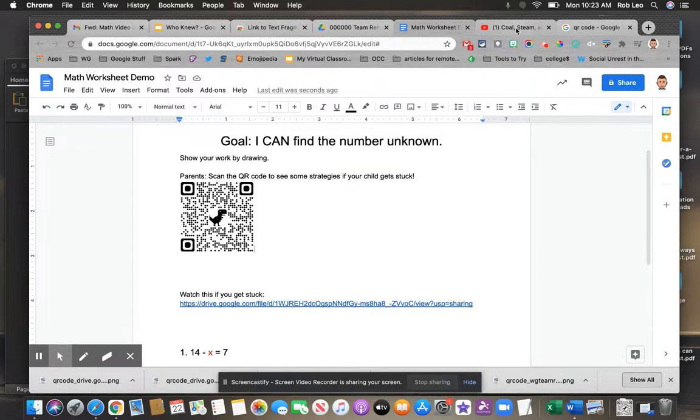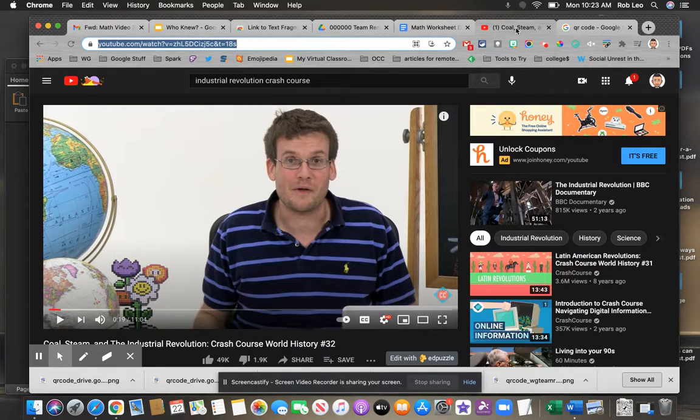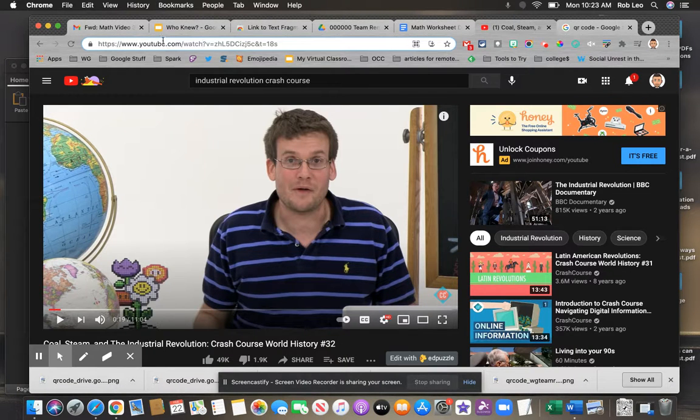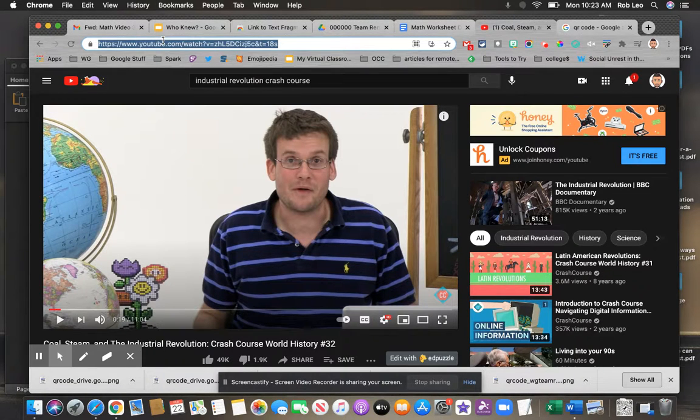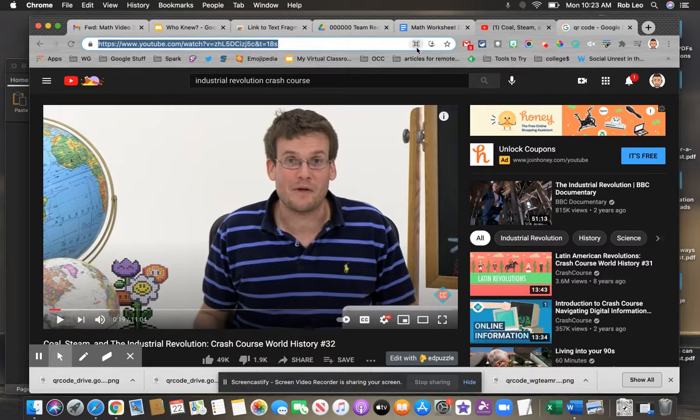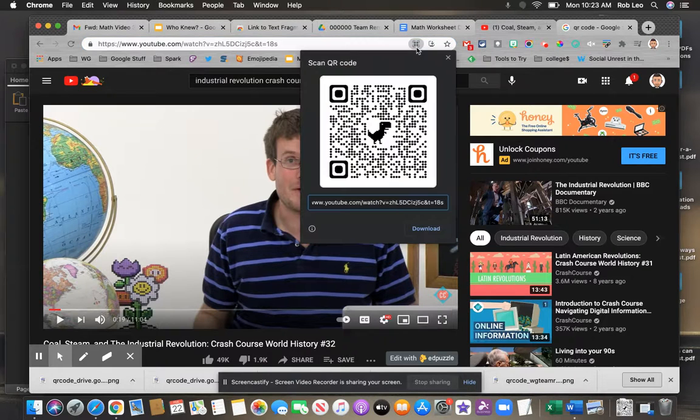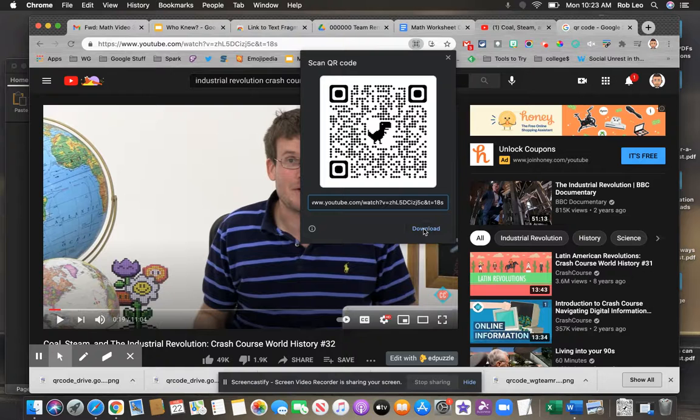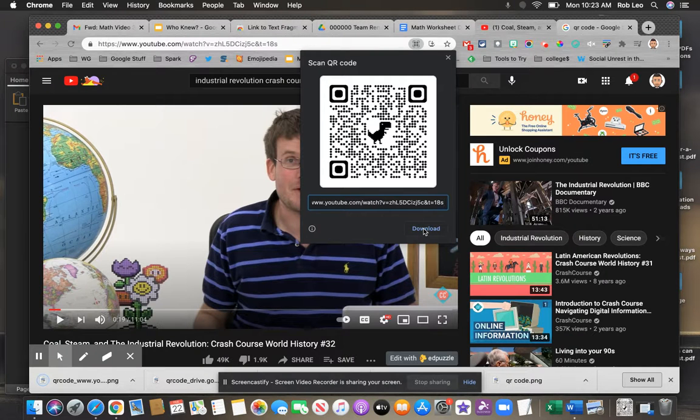This can be done on any site. It doesn't have to be a Google site. I've got a YouTube video here. Again, once you highlight the URL, you're going to see that same QR code creator where you click it, download it, and insert it into a document that you want to share.